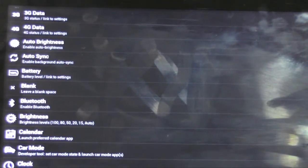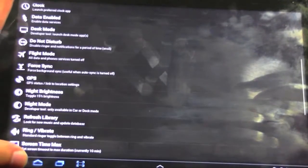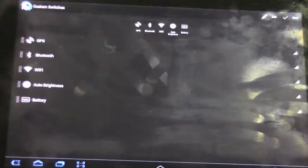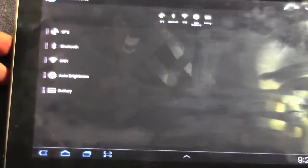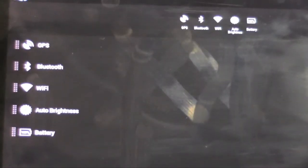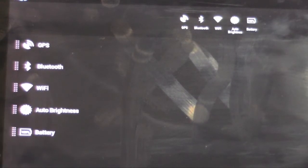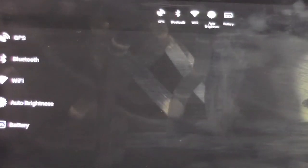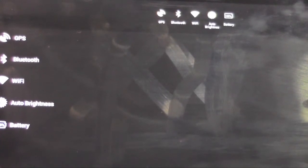You can customize it however you want. If you like car modes, if you like brightness, battery percentage, whatever you want. This is my preferred customization, just so you guys can see. I like to have GPS, Bluetooth, Wi-Fi, auto brightness, and battery. Those are my ones that I like. But you have a lot to choose from and then you can still customize it however you want. Let's just go with that one.